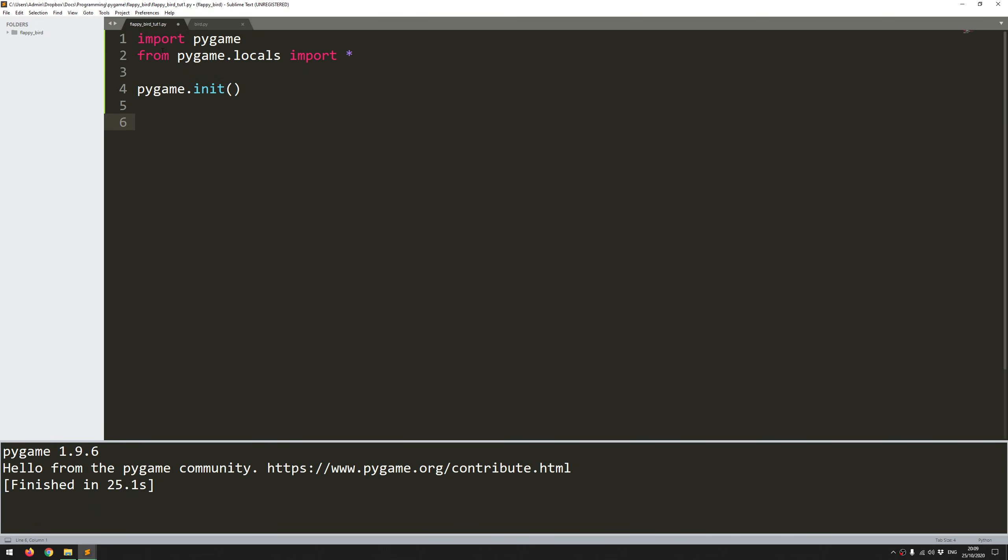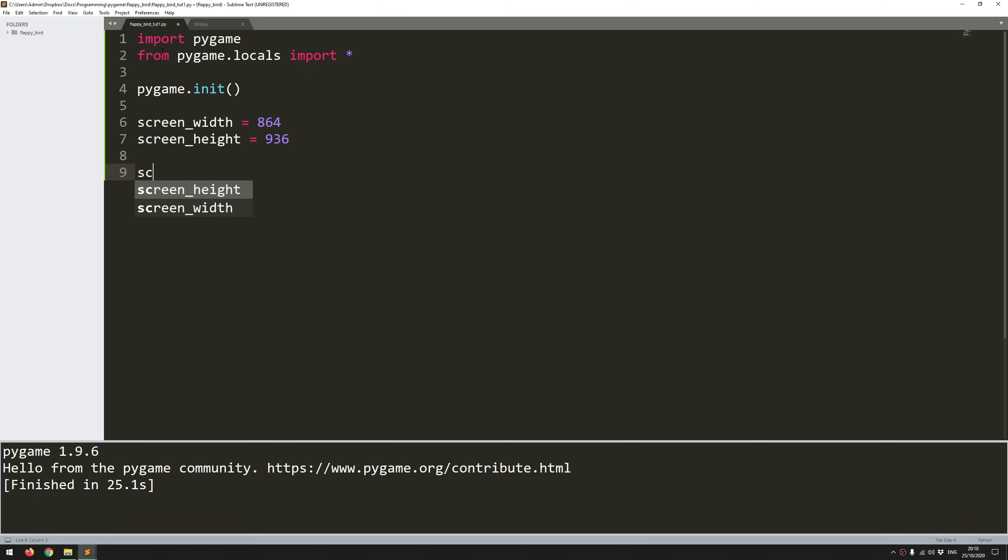Next thing to do is to create the game window. So for the game window, I define a couple of variables. My width, which I will set to 864, and my height, which I will set to 936. So these are a little bit strange, but it's just the size of the sprites that I've used for this. So with these defined, I can now create my game window.